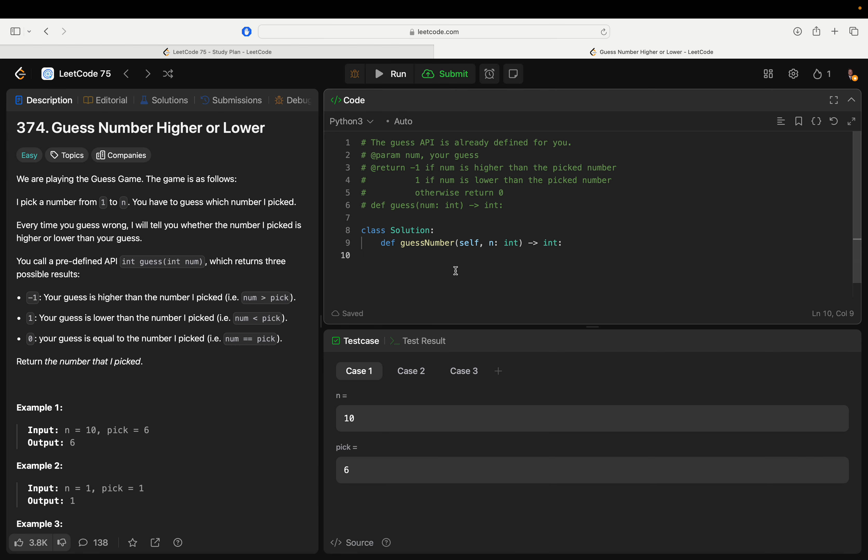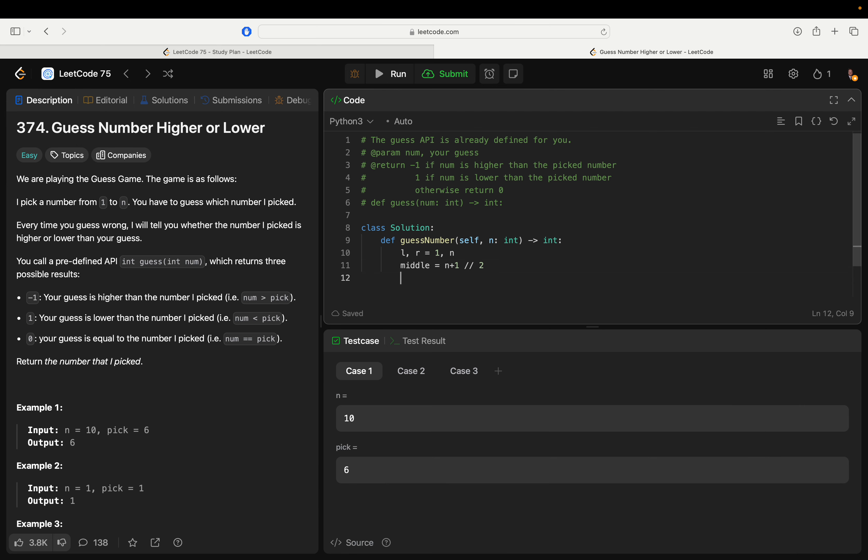So we'll have l, r equals one and n. And then let's say middle equals n plus one floor divided by two so you don't get double.